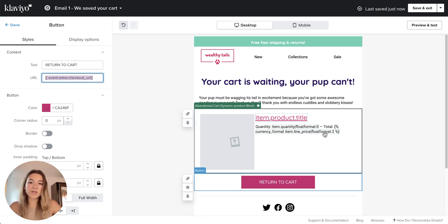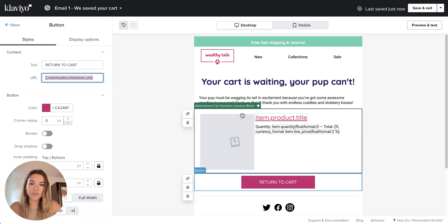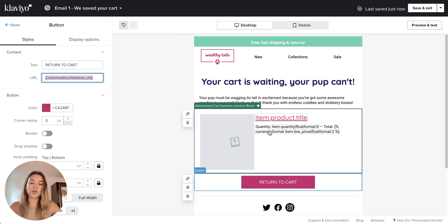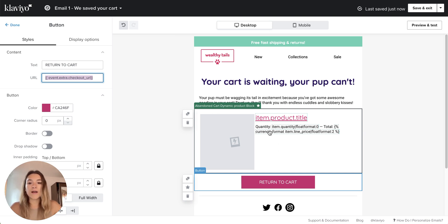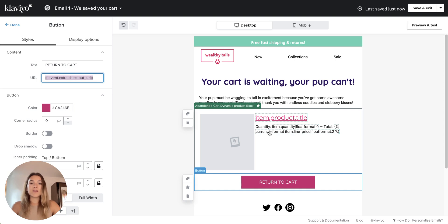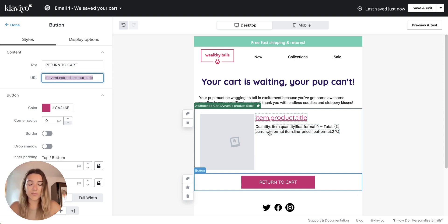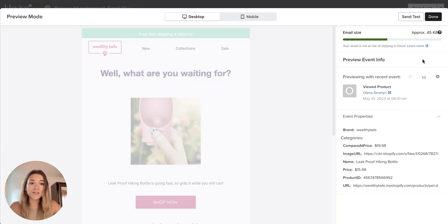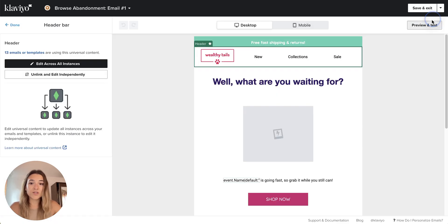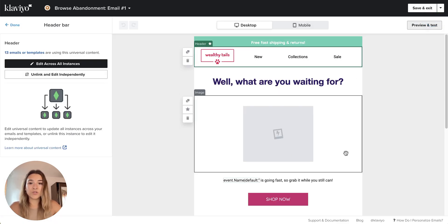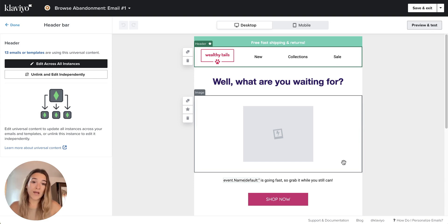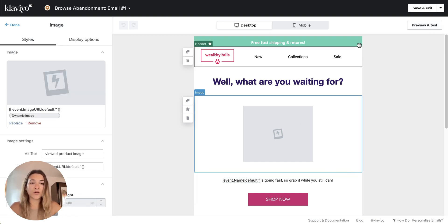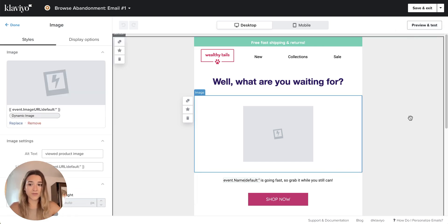Just a quick note that abandoned cart's dynamic product block will have different configuration compared to your browse abandonment dynamic product block or add to cart dynamic product block, for example. That's why you will need to repeat this process for each of your flows separately. So for example, if you need a browse abandonment configuration, you will use browse abandonment flow from Klaviyo library and you will use this block as your starting point.